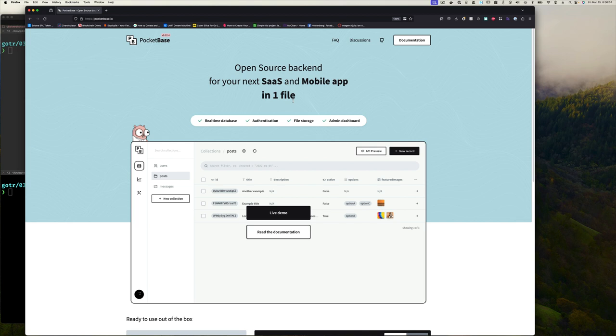PocketBase is an open source backend for your next SaaS — software as a service. Imagine I want to build a service where authenticated users can upload a file, I do some processing in the background, then make it available to download — maybe send an email with a link.